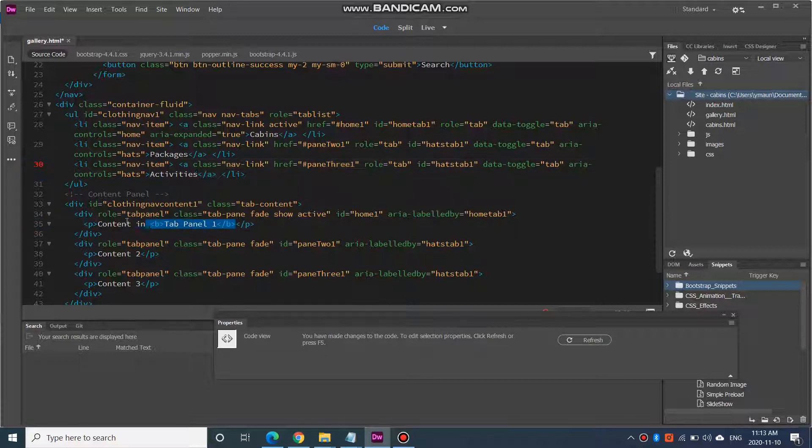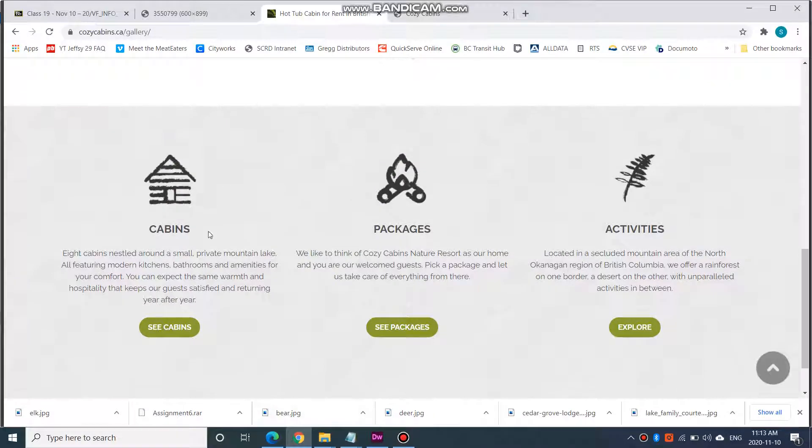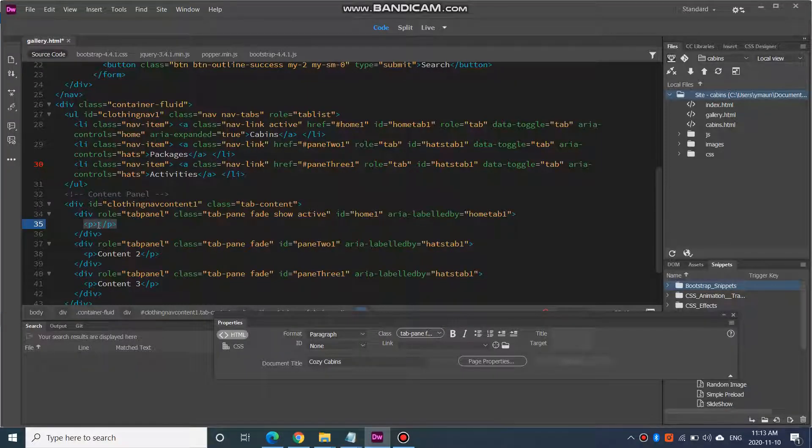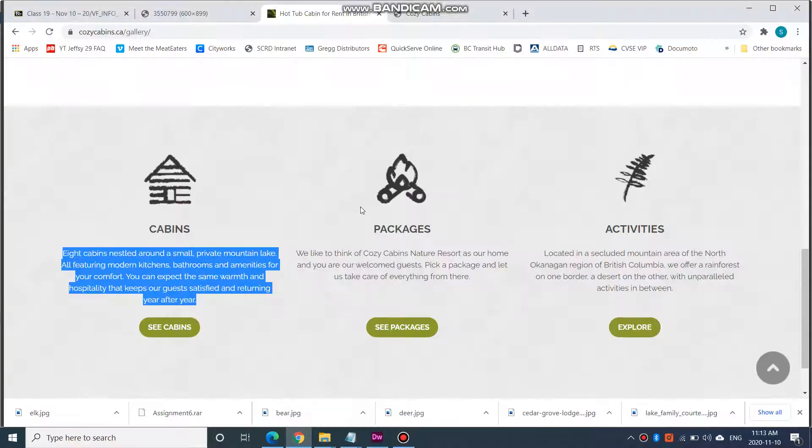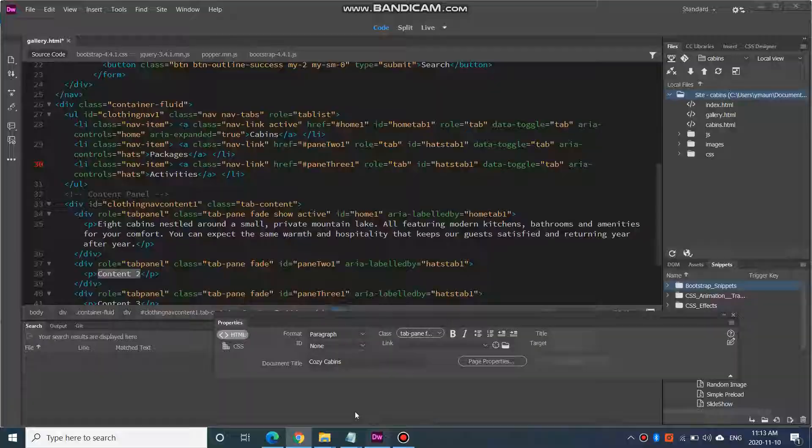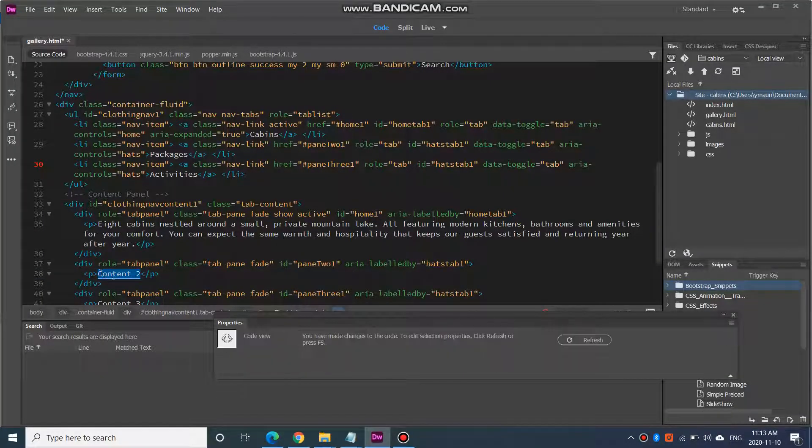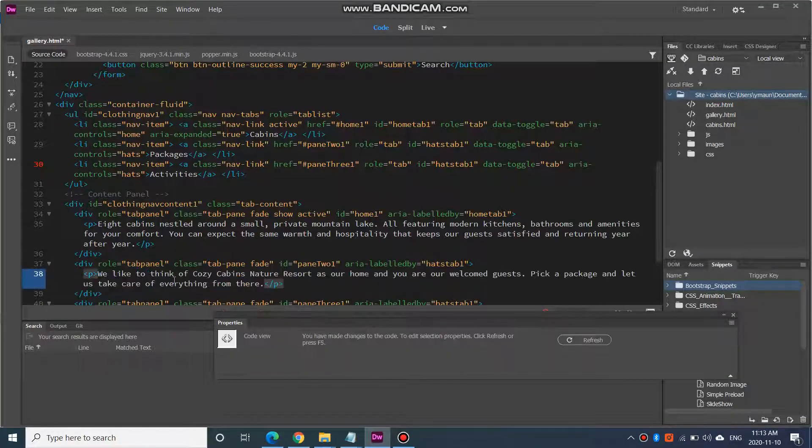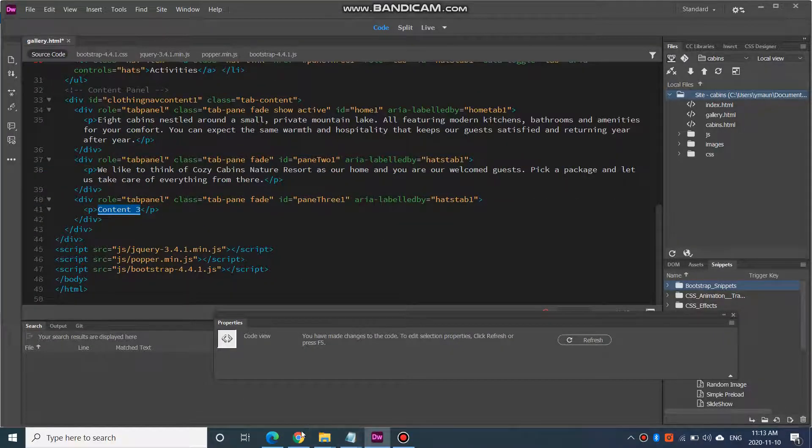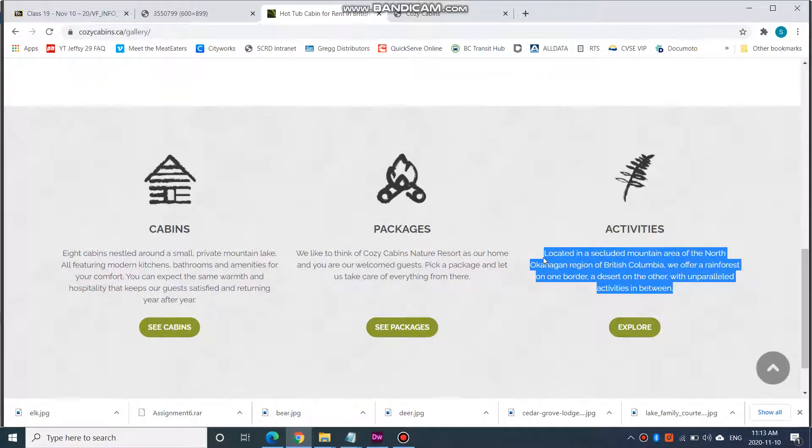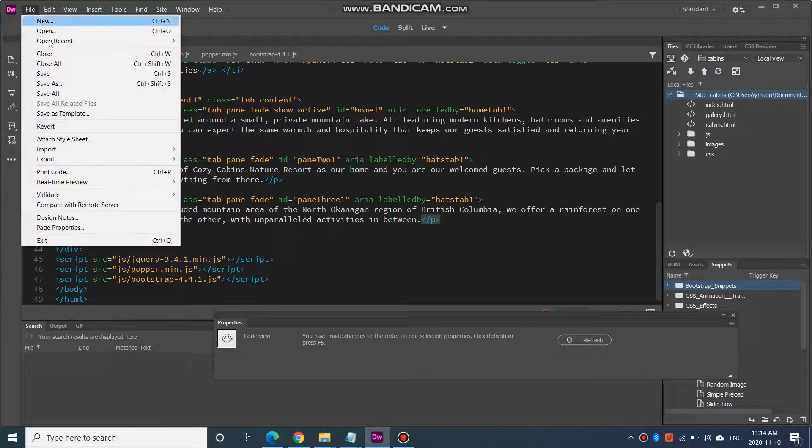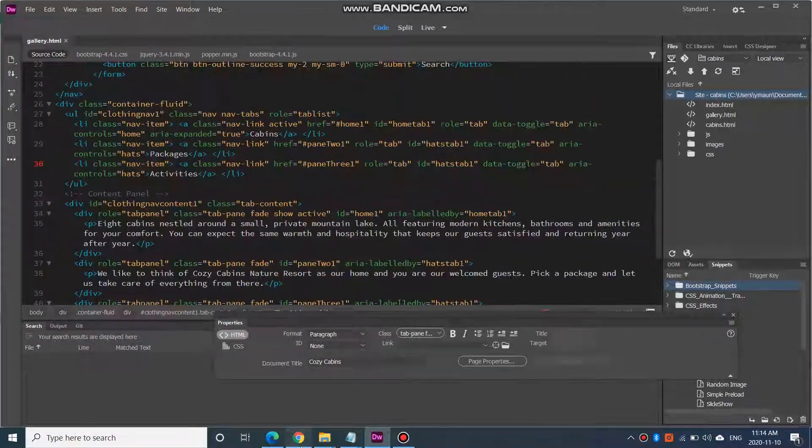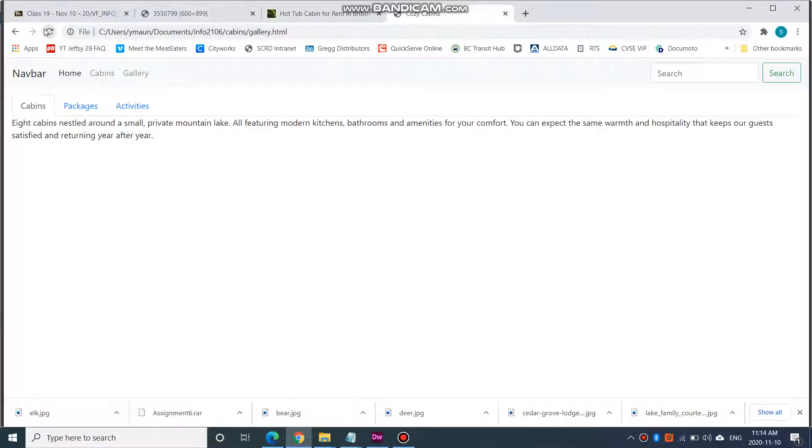So here in the paragraph for tab 1, I am going to have this text here. And content 2 is going to have this text here. And content 3 is going to have this text here. And let's go file, save, and let's go take a look at cozycabins. There we go.